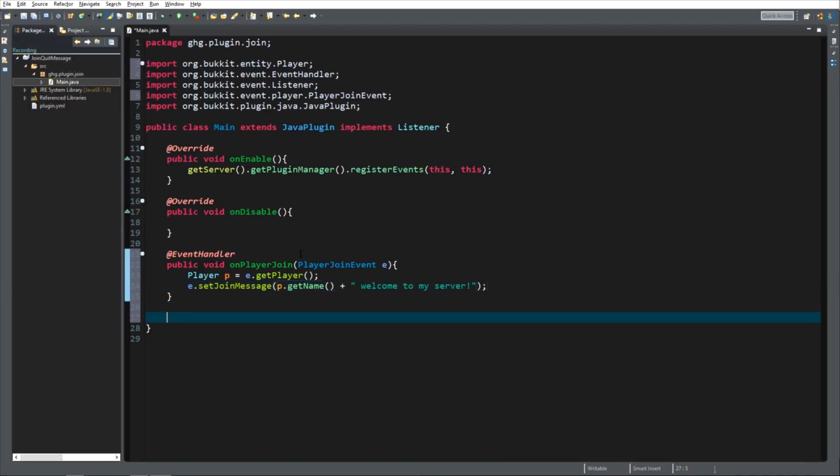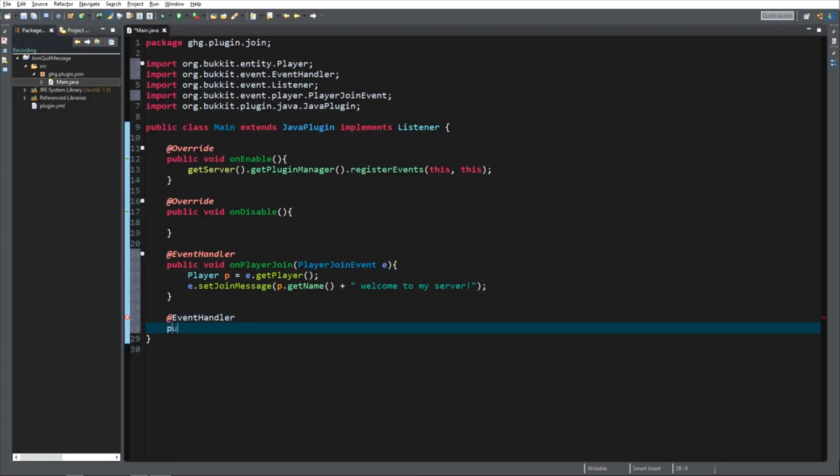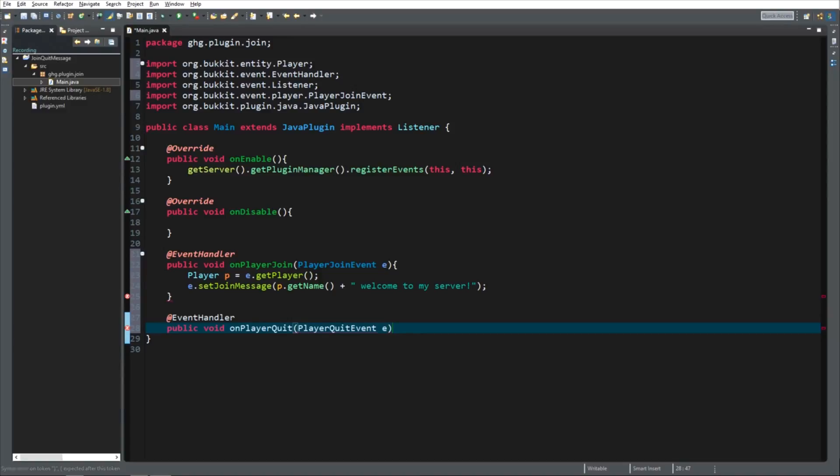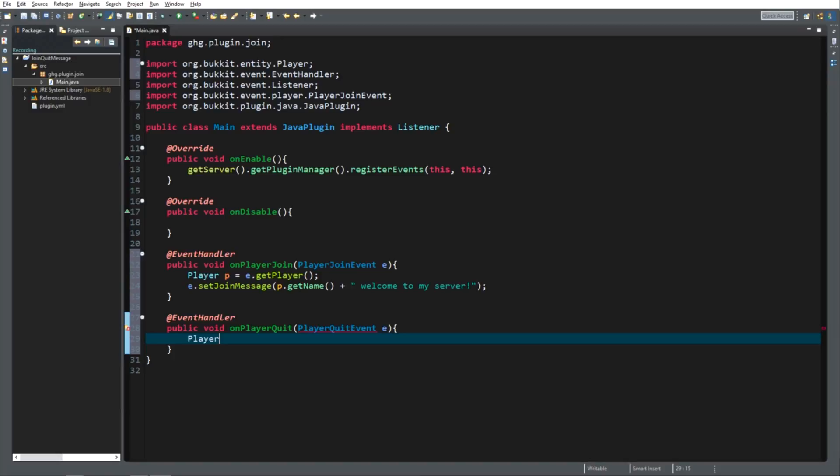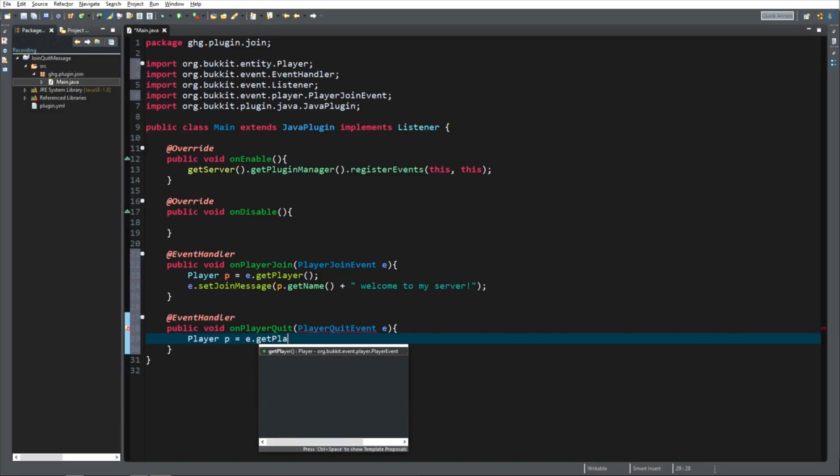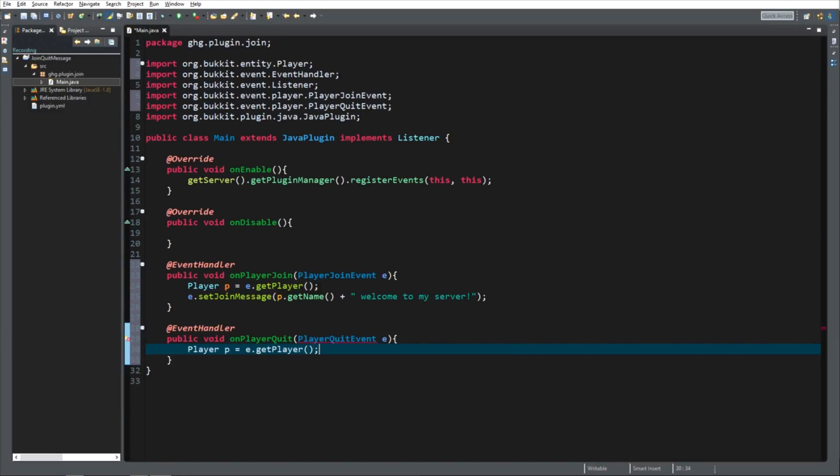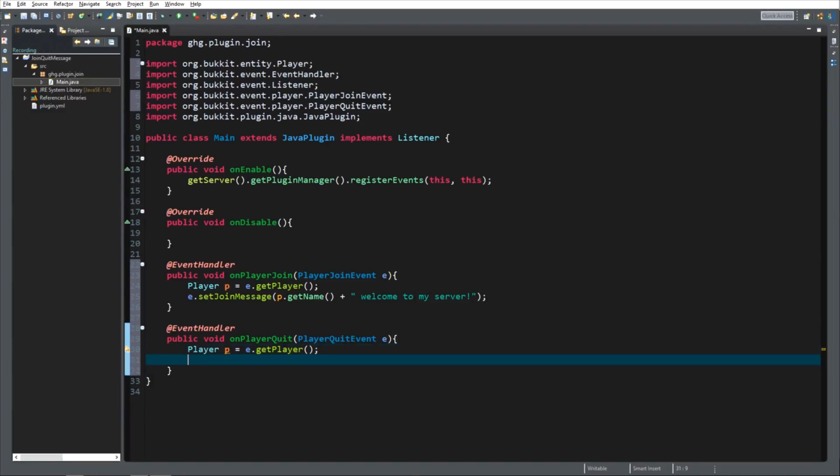Now we're going to do the same thing for the quit message. So we're going to create another event handler. Public void onPlayerQuit. It's not player leave. It's a player quit event, not a player leave event. Make sure you use the player quit event, not leave. And we're going to call it E again. Next thing, we want to know which player quit. So player P equals E.getPlayer. Make sure you import player quit event. Check up above. Is this org.bucket? Yes. Then you're doing great.